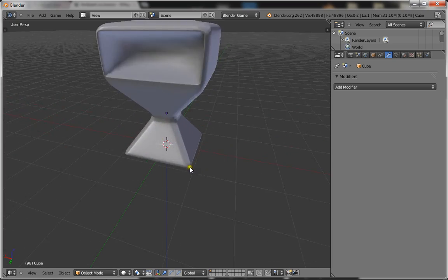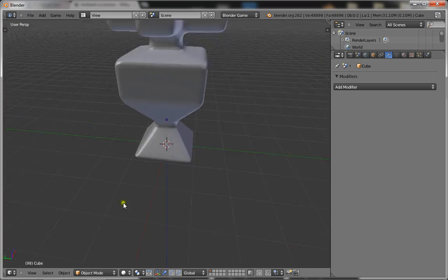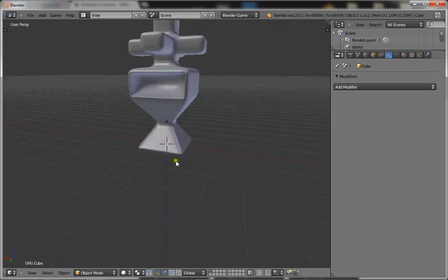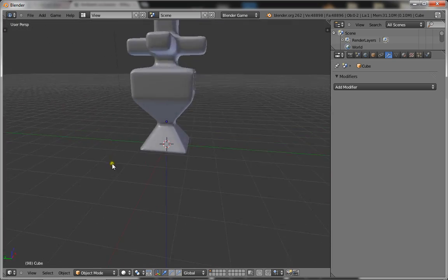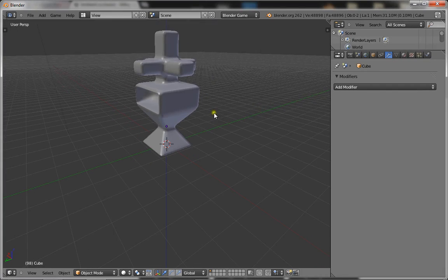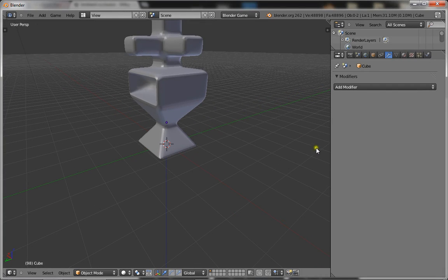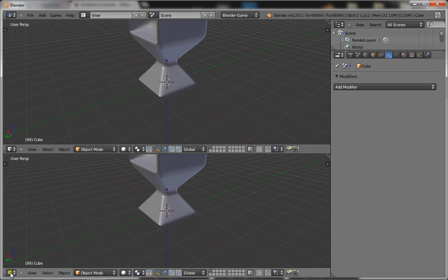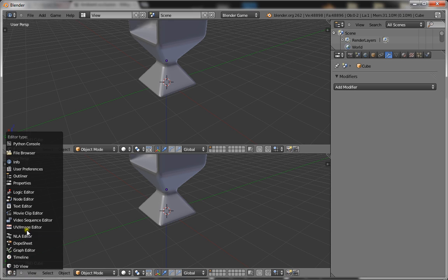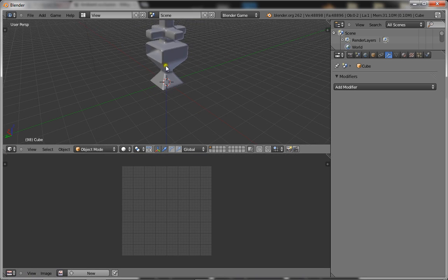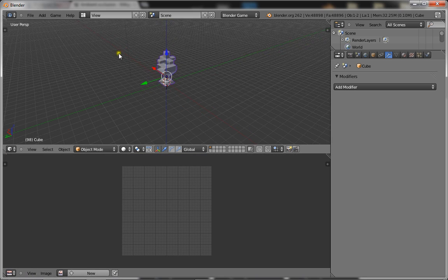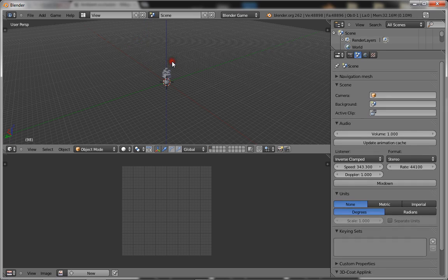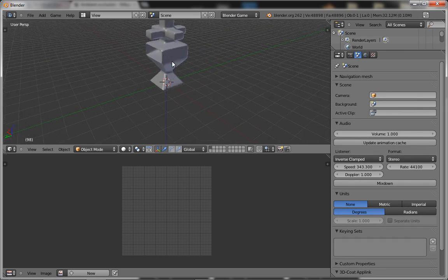To start off, you want your model. I just went ahead and made some weird looking thing. Now what you want to do is split your screen in half and make the bottom one a UV image editor, and delete any lamps you have in your scene. That's very important, otherwise the ambient occlusion will be stuffed up.